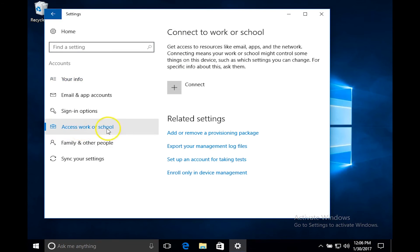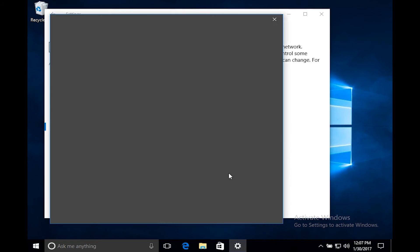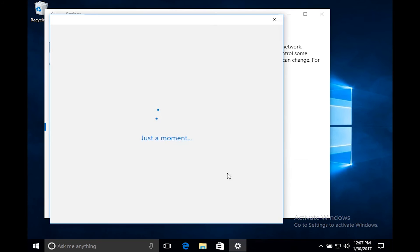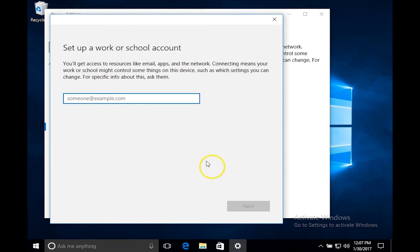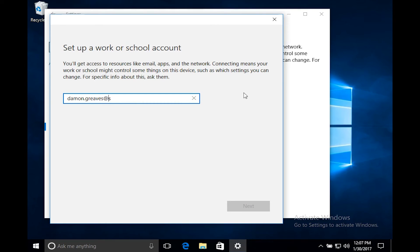Look for enroll only in device management and click that. In the dialog box you need to put in your email. Click on next.